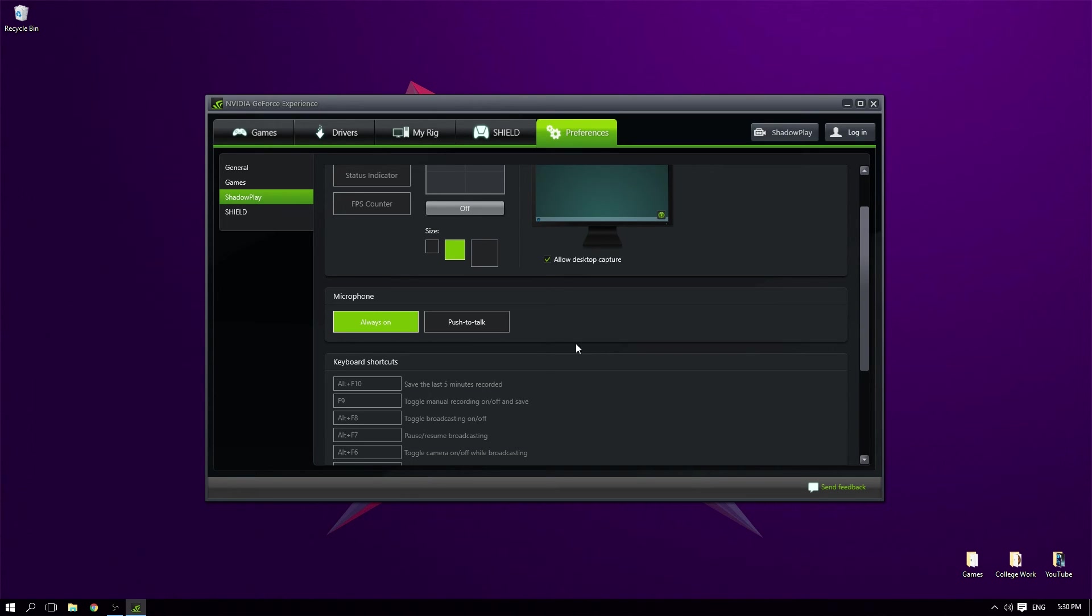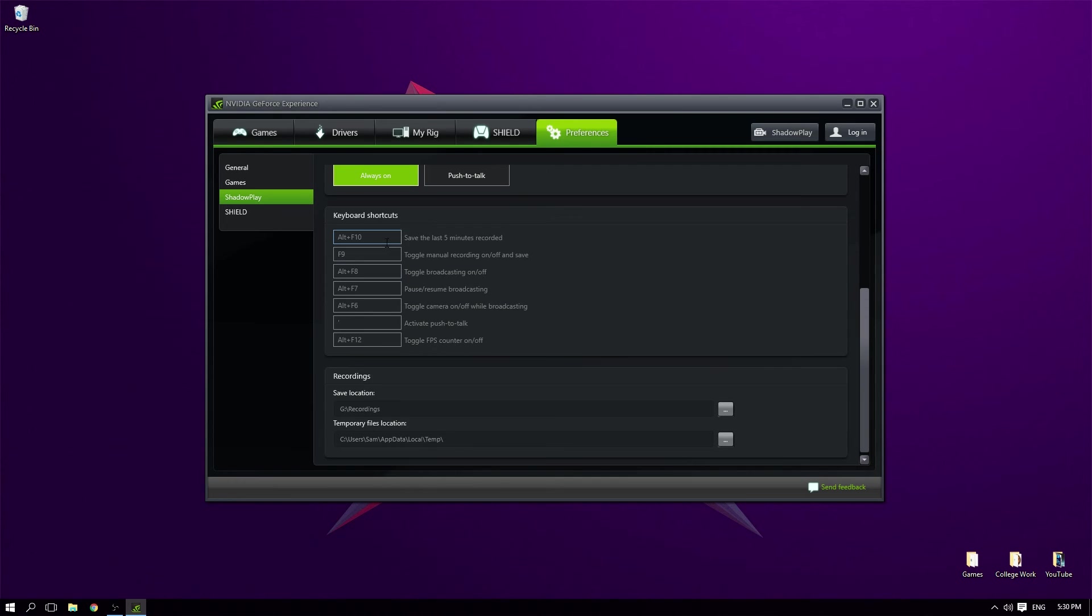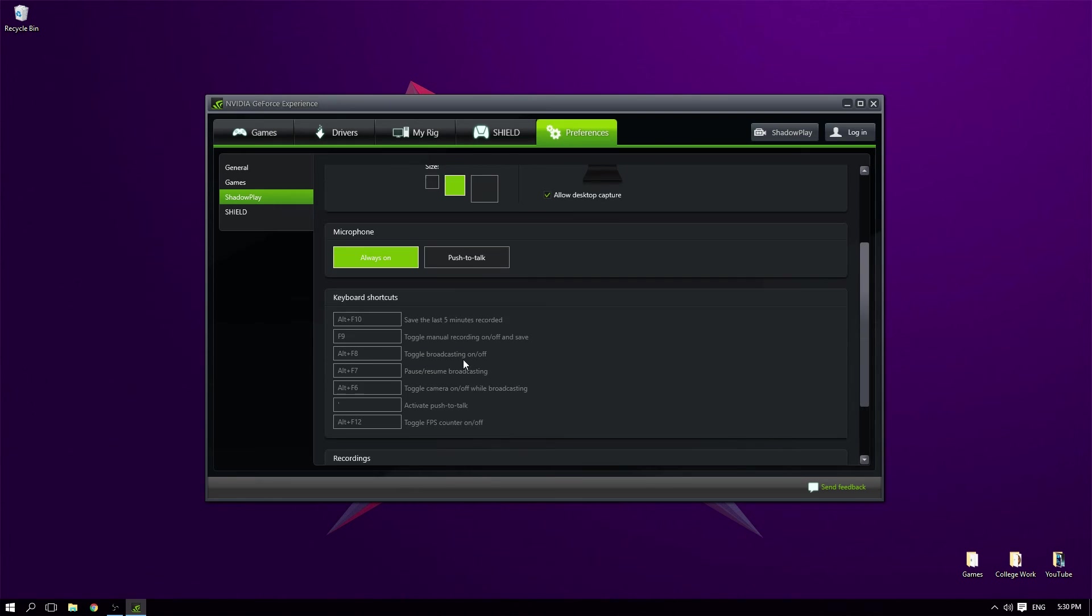settings. For the microphone, you can have it push-to-talk or always on - I have mine as always on. There's keyboard shortcuts and locations for recordings.